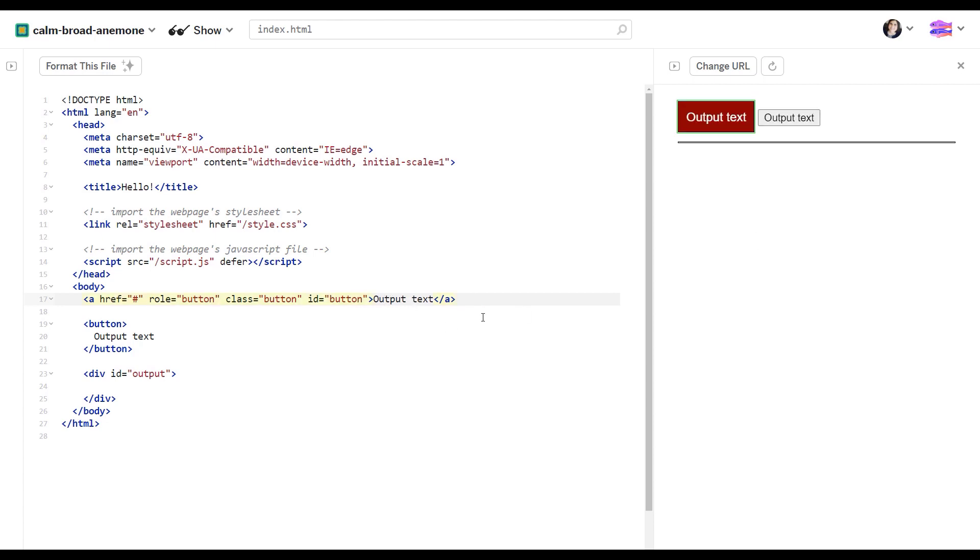Because right now, if I press space bar, nothing's going to happen because links are not being activated using the space bar. The only way to activate the link is using enter. So we need to write additional JavaScript on top of this link to make it accessible.